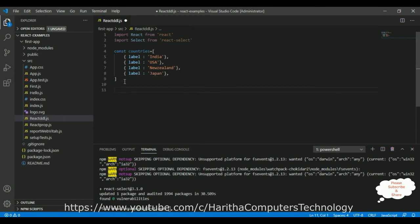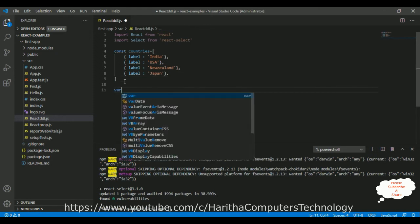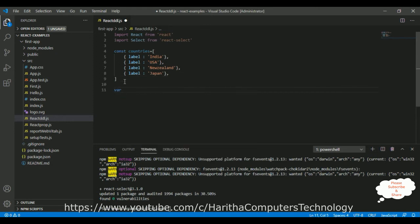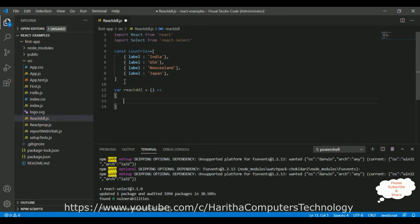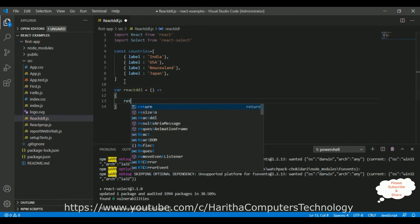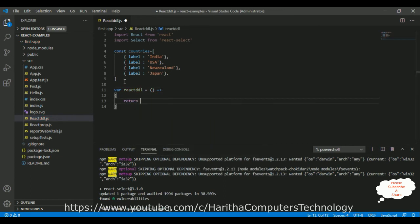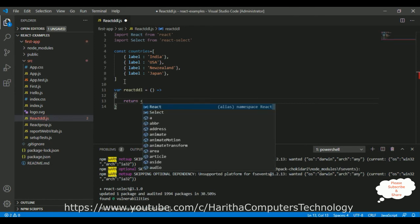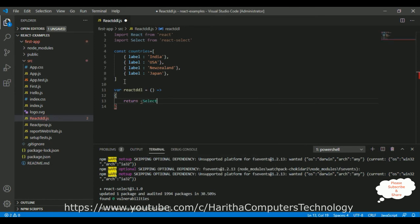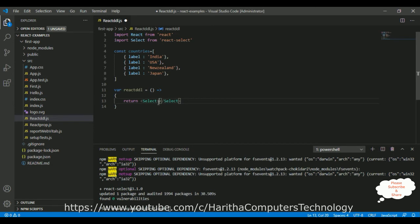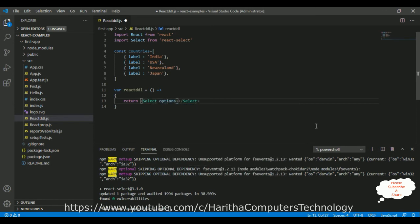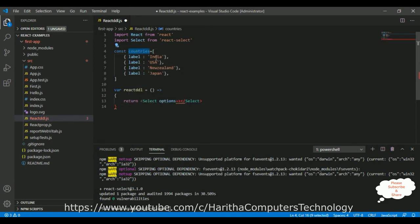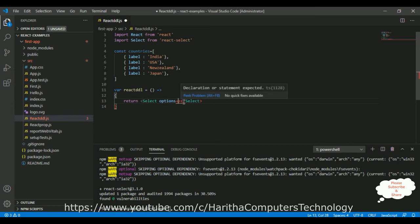After that, let's declare a function. The function name is react-ddl. I am adding the select element and this element is coming from this class. Inside this select we have the option called options equals to. We need to add this variable. Copy that one, between curly brackets add the variable.